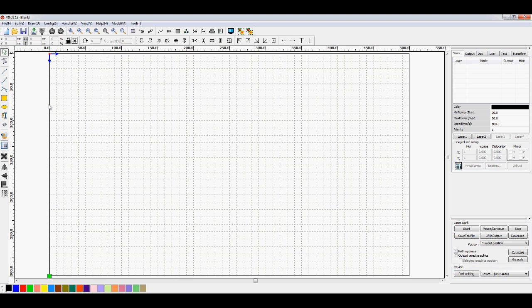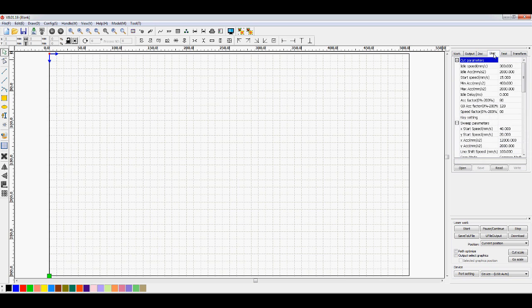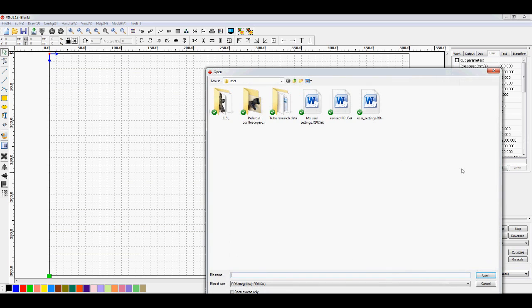It's quite important that you understand how this loading of programs works because it is a very strange system that these guys have used. Now we need to go to the user file to start with. Now your first reaction when you see the screen would be to say, well I've got read and I've got open, why don't I open the file and see what happens?